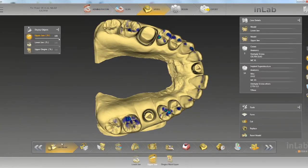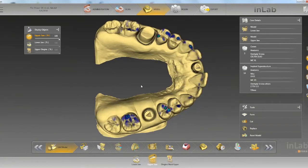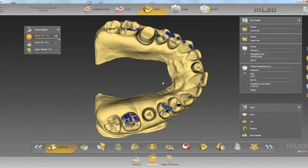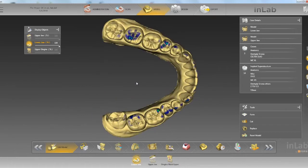First thing you want to do is definitely edit your model as best you can if you need to — if anything's hanging off, go ahead and cut it here for your upper and lower.